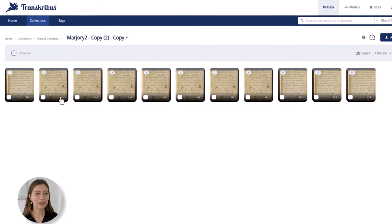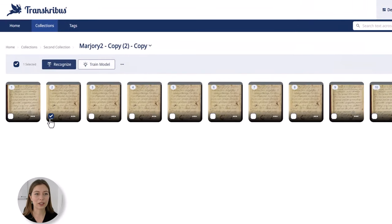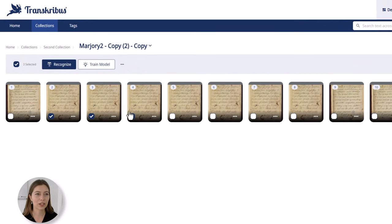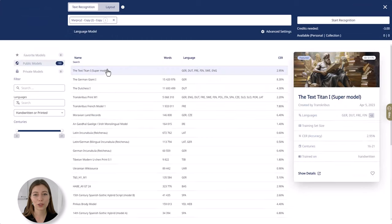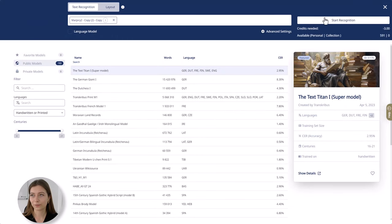From here you can now start a text recognition. Simply select the pages you want recognized, click on recognize, choose a suitable model and then start the text recognition.